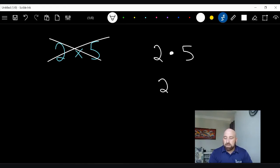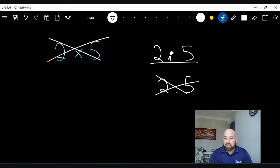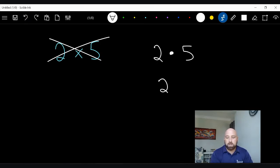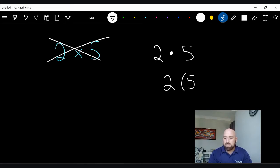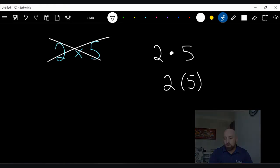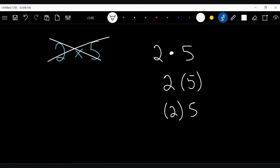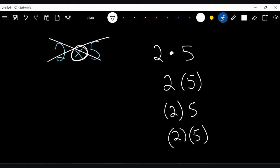Make sure you don't write the dot down at the baseline — that's 2.5, which is a different thing altogether. The dot has to be raised up off the line a little bit. The other way to write multiplication is with parentheses: two parentheses five, or (2)(5), or (2)5 — all of those work. The reason we do this is because we're going to use 'x' as a variable, not as a times sign.